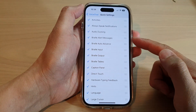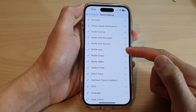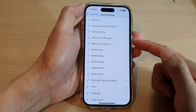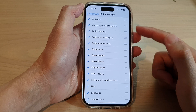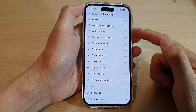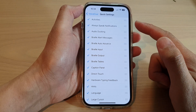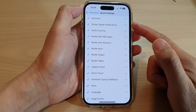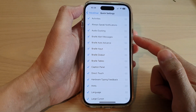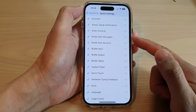Hey guys, in this video we're going to take a look at how you can turn on or turn off features in VoiceOver quick settings on the iPhone 14 series.